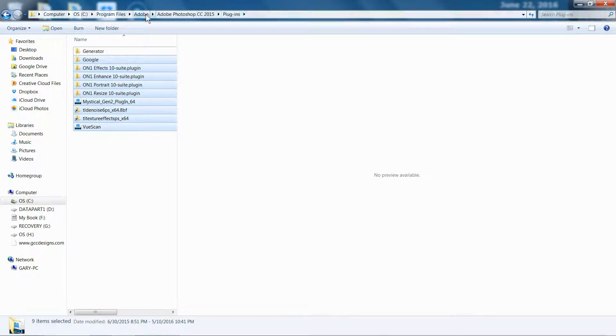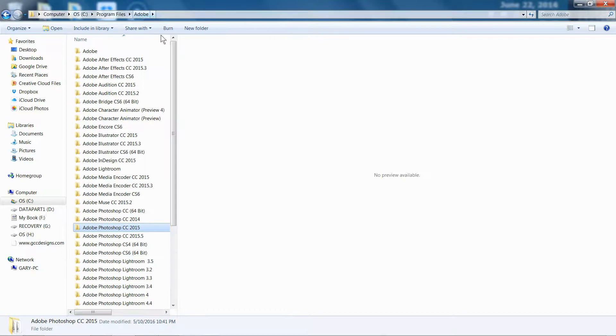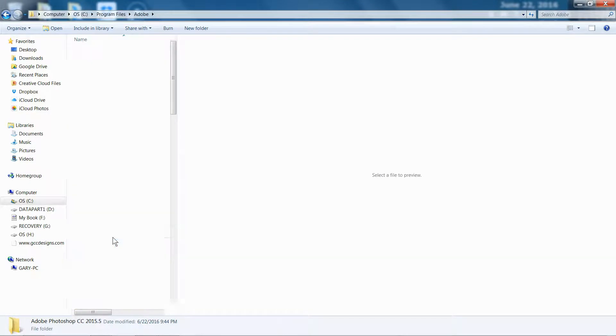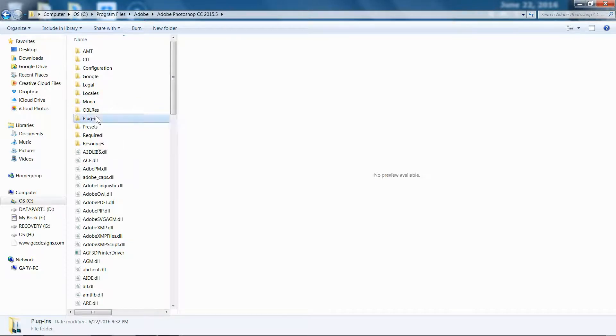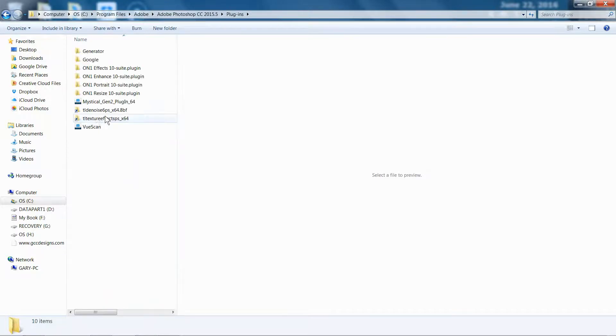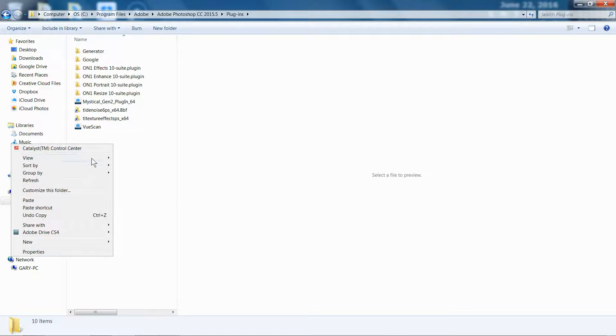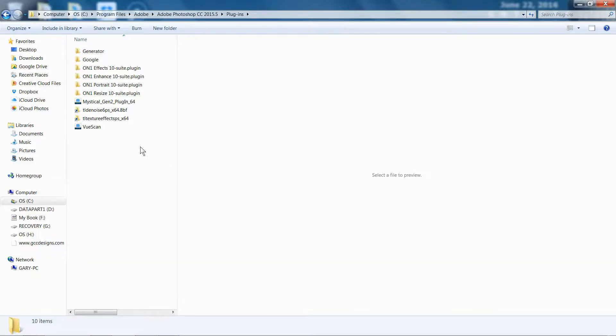Then all I have to do is come back to Adobe, go to 2015.5, and then go to Plugins, and then I've already done it here, but then I would right-click on it and then Paste, and that's how it put all of my plugins in there.